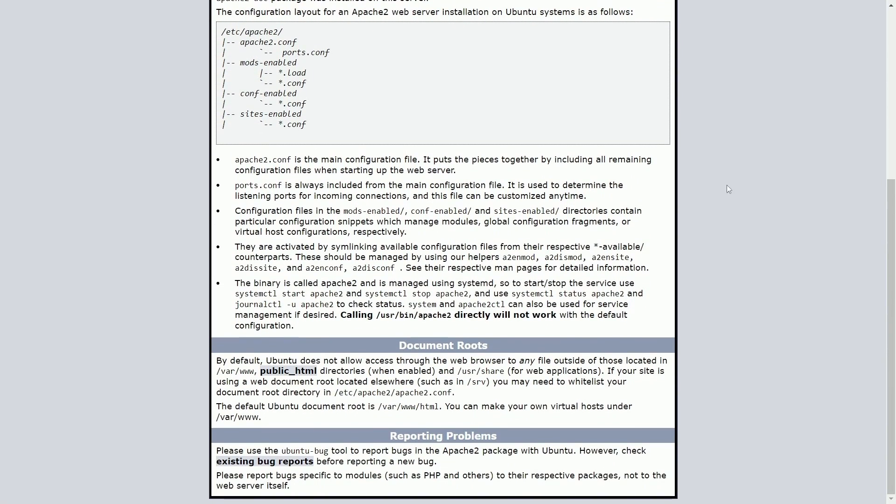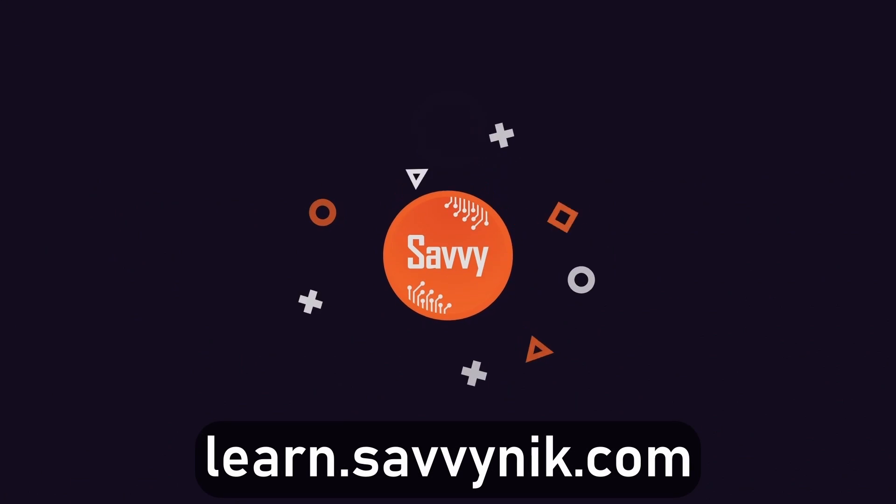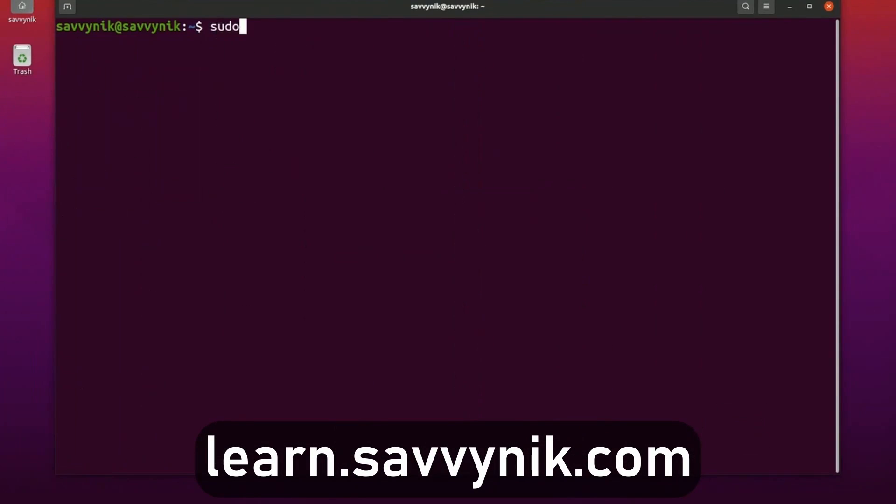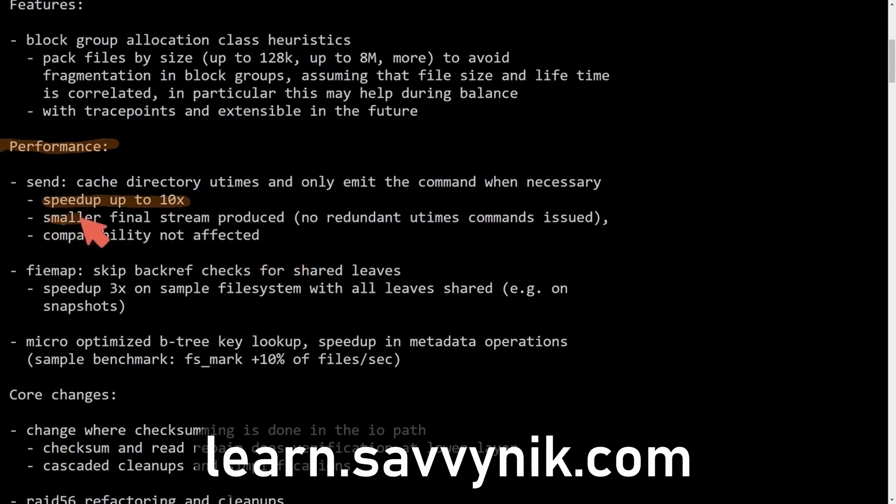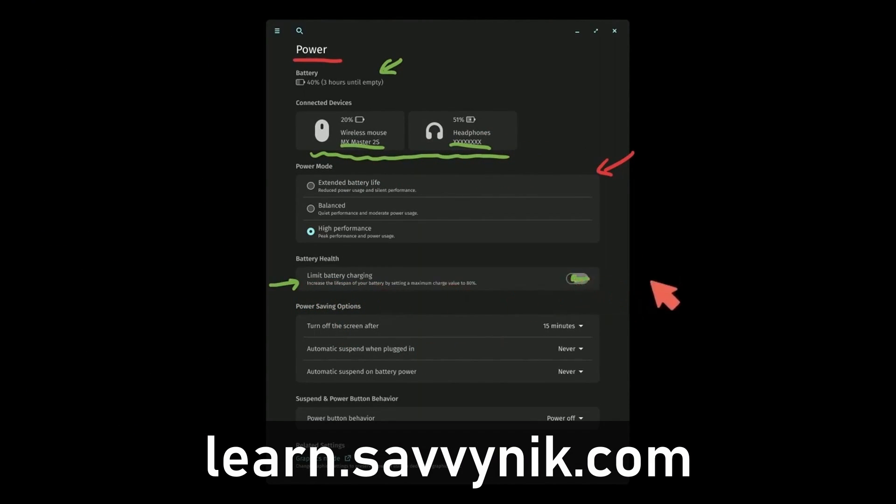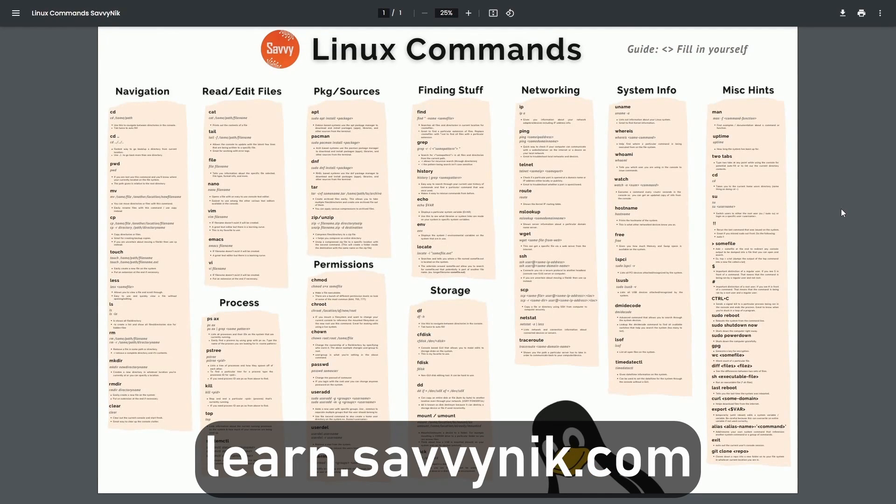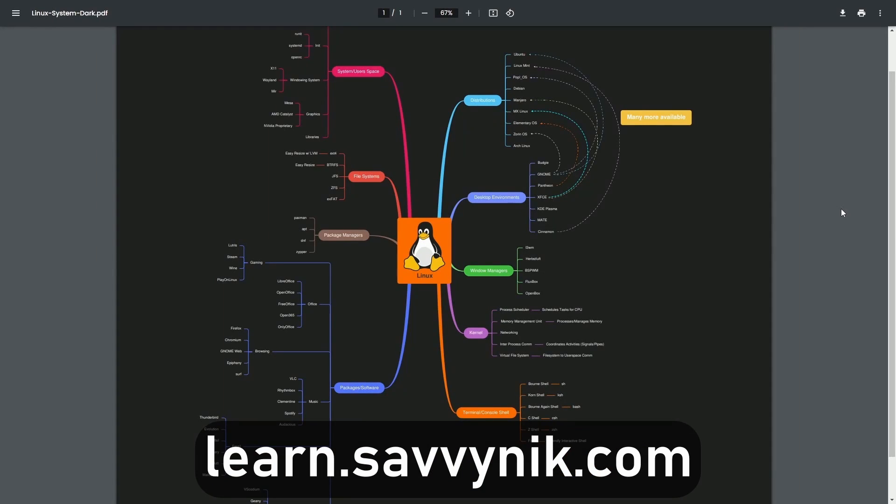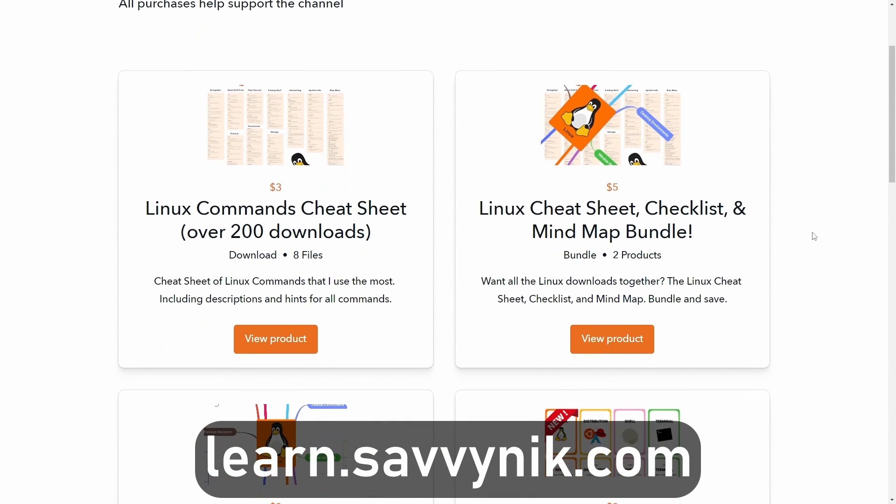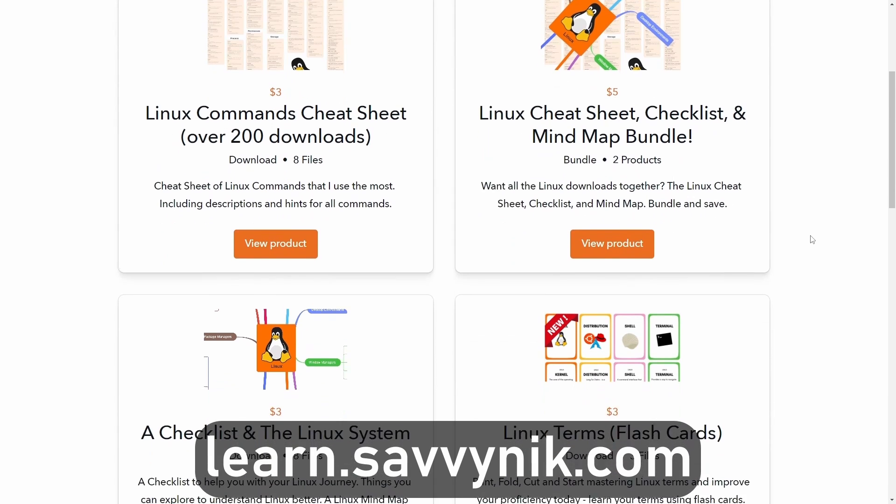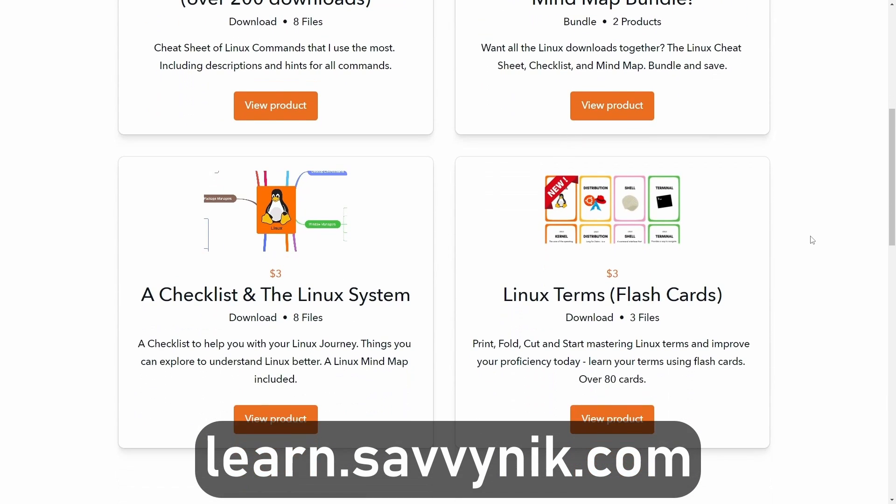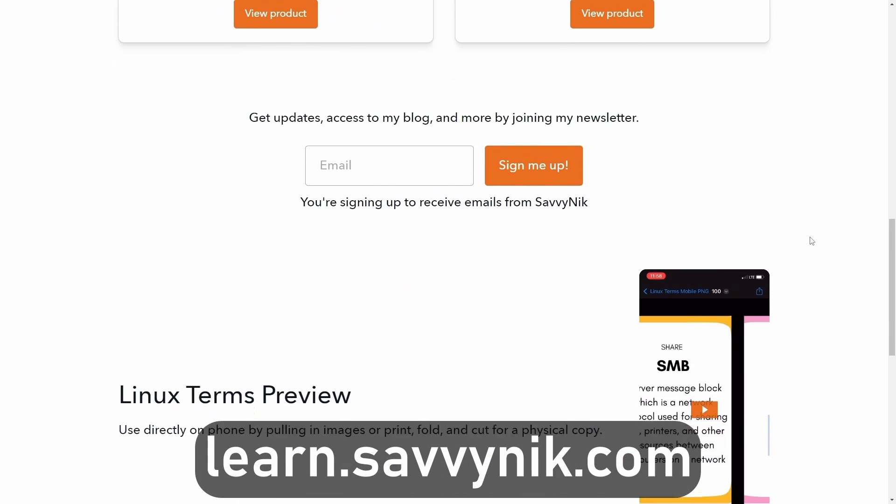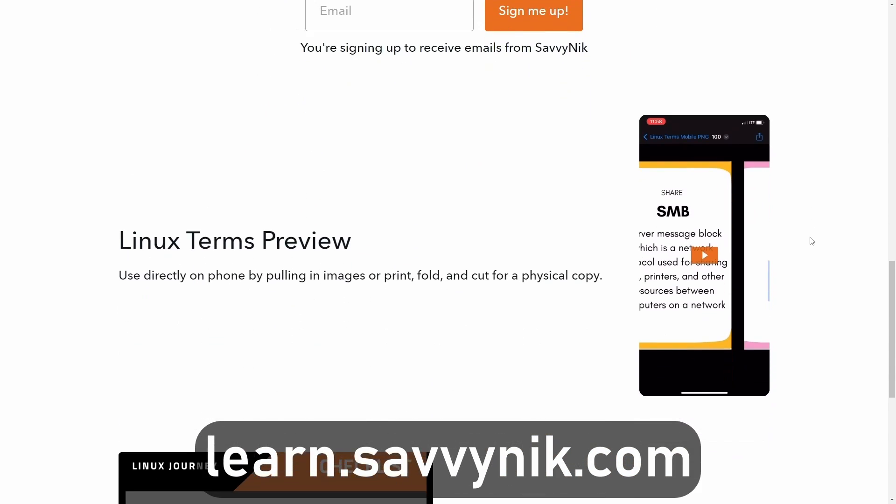If you have any questions, comments, or suggestions please make sure to post them in the comment section below. Also make sure to subscribe below. Hit that notification bell for more Linux and programming videos. I'll catch you in another video. Thanks for watching! Linux can be hard to understand but I take the most commonly used terms, commands, and subjects in Linux and I break them down into simple to read documents including Linux terms flashcards, a checklist, a cheat sheet, and a mind map. And if you're ready to level up your Linux experience and knowledge go to learn.savvynic.com now and get access to these sheets.